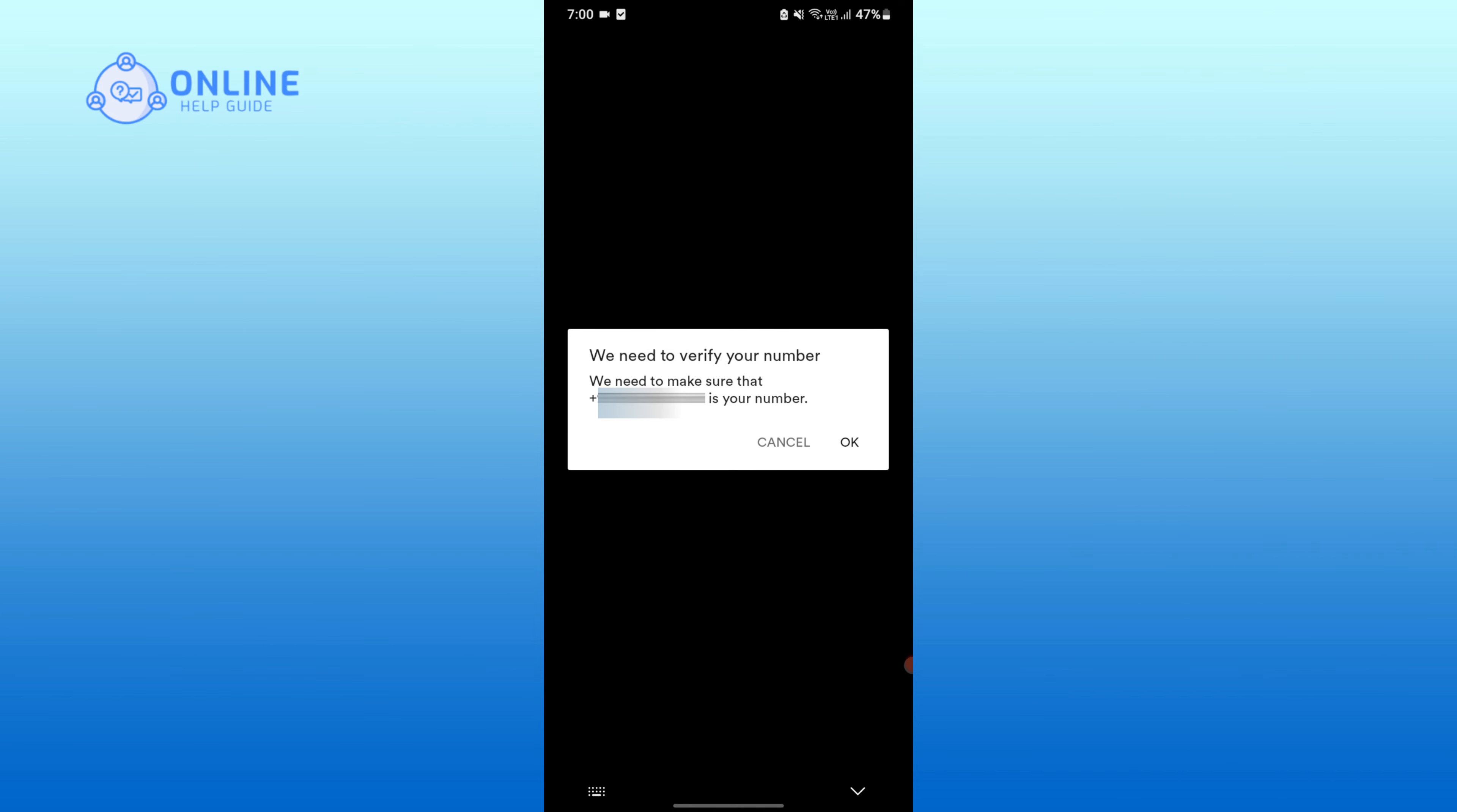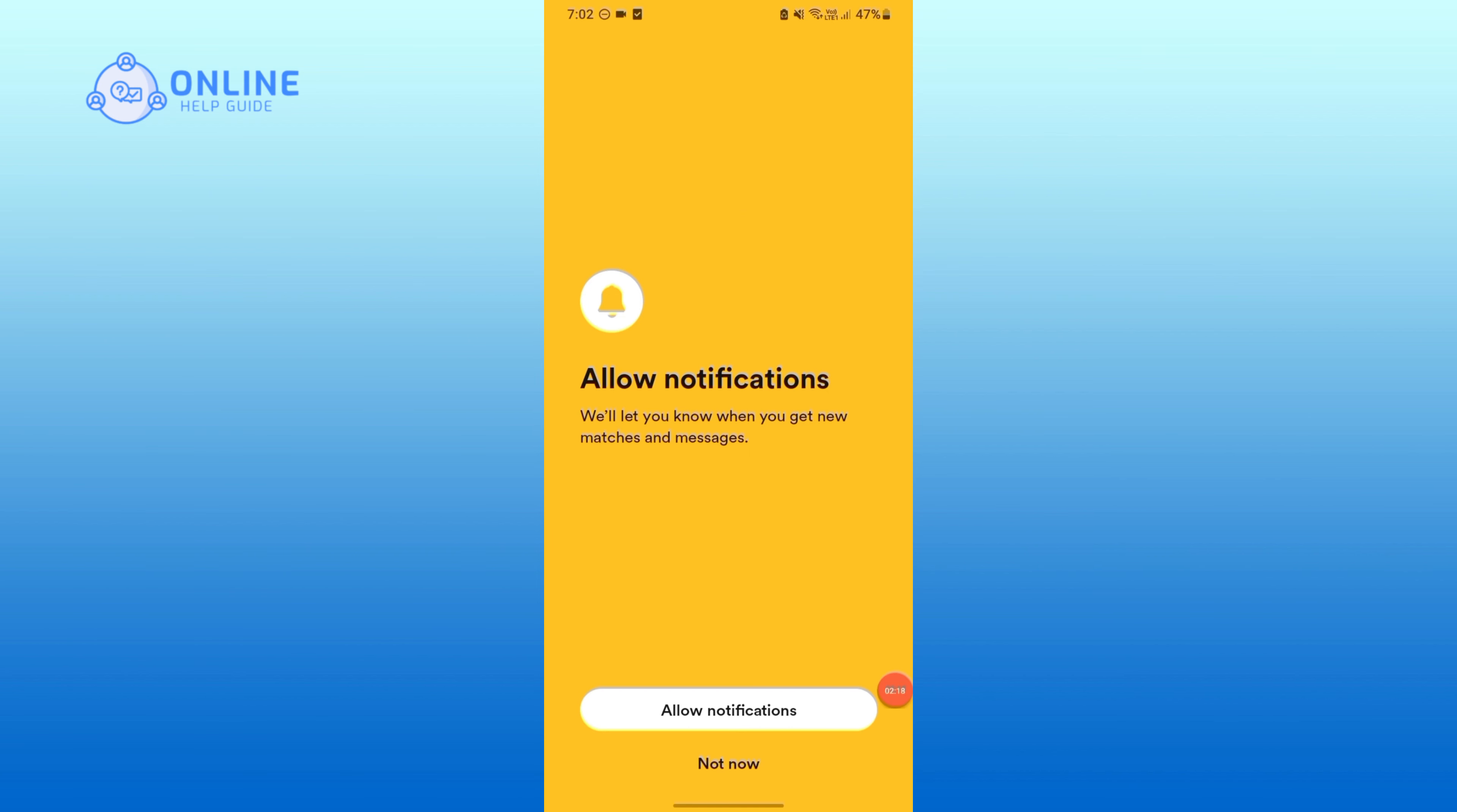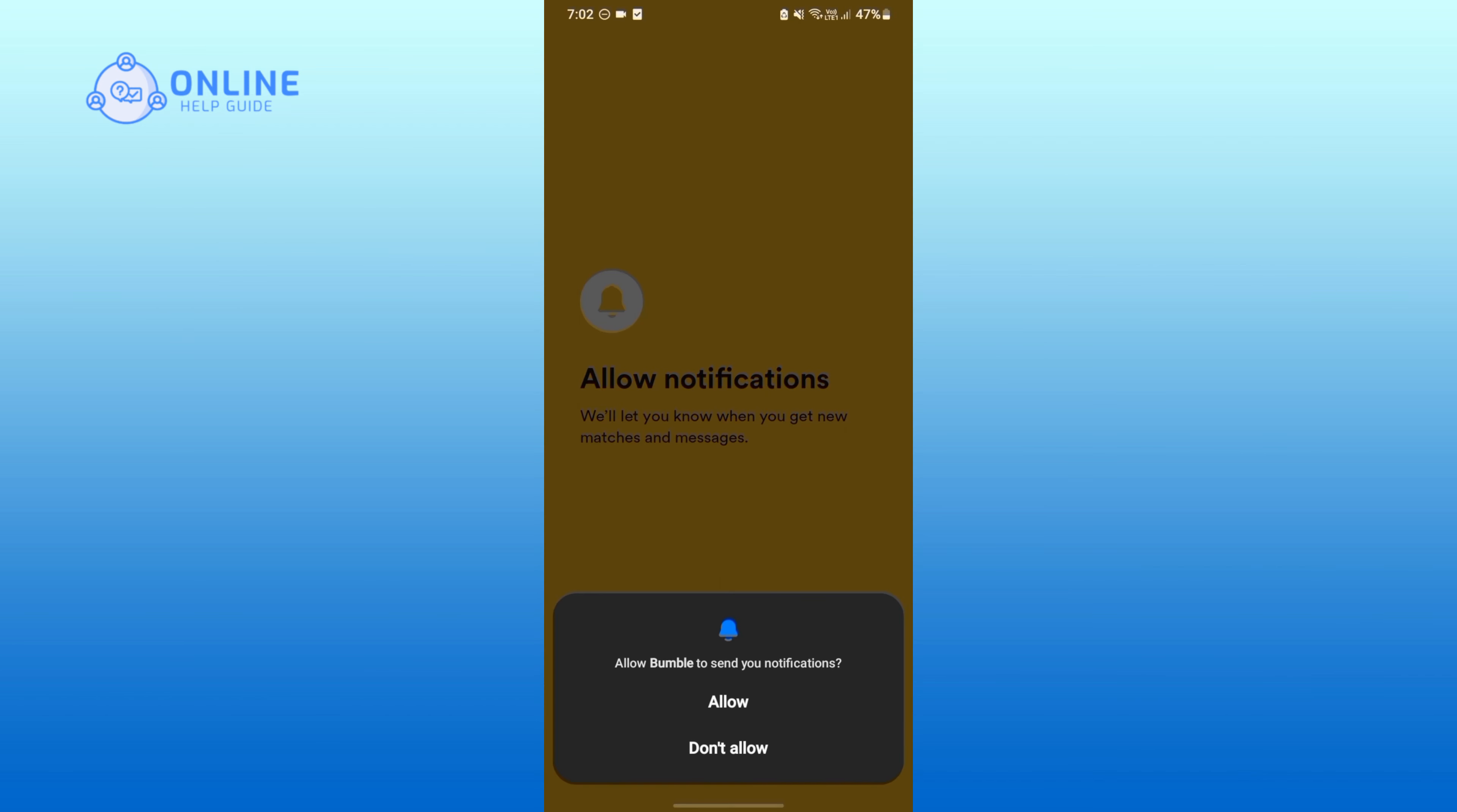For verification, tap on OK. Once you have done that, you will get a six-digit verification code and simply enter that code. If you want to allow the notifications, tap on Allow Notifications; otherwise tap on Not Now. Tap on Allow.